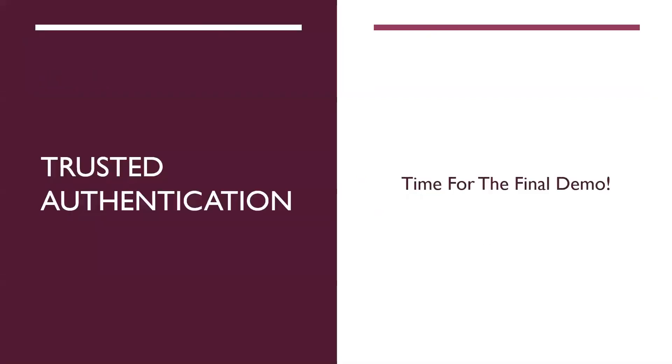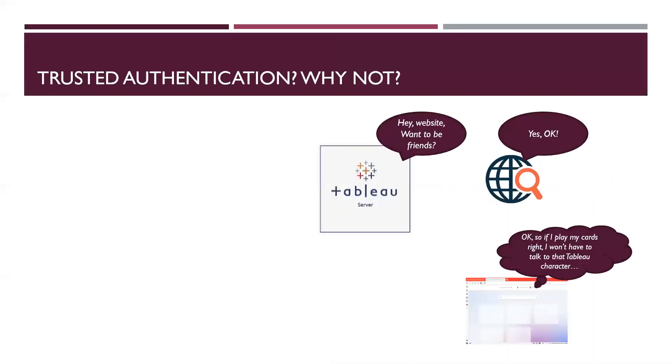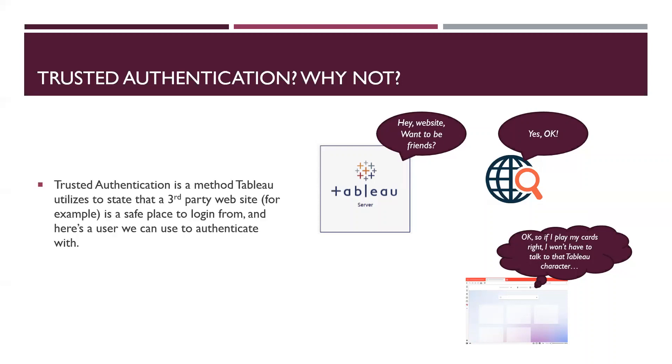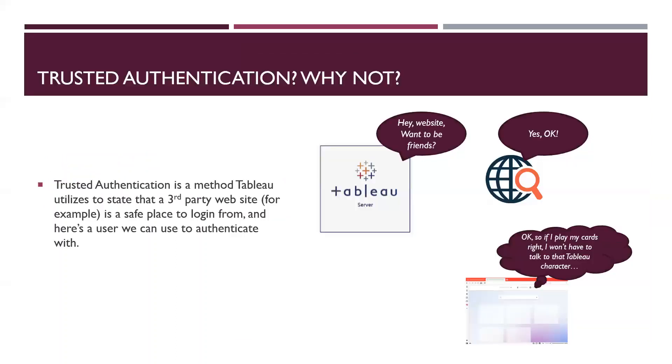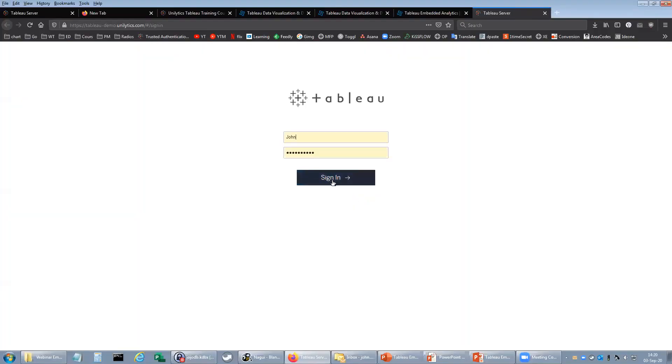And we're ready for our trusted authentication little demo. So I've tried to make this as sexy as possible. It really isn't. Because what's going to happen is happening in the back end. And I can't really demonstrate it. I can show you the end result. So the way trust authentication work, as I mentioned before, is we create a trust relationship between Tableau server and a third party web application or website. Once we have that trust established, programmatically, what we're going to do is we're going to request a token from Tableau server, receive that token, and implement that token in an embedded dashboard. The way I'm going to demo this for you is I'm going to show you, I'm going to access a visualization on a Tableau server. Getting there right now.